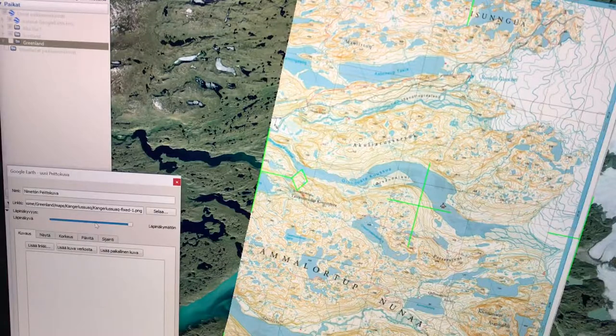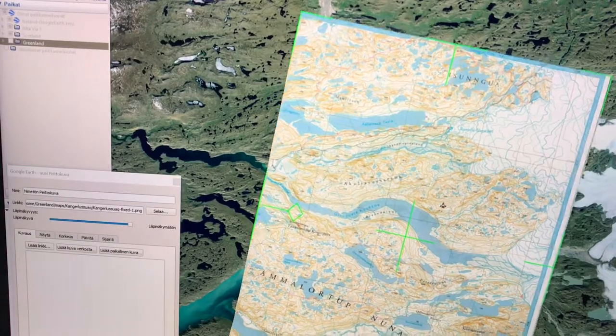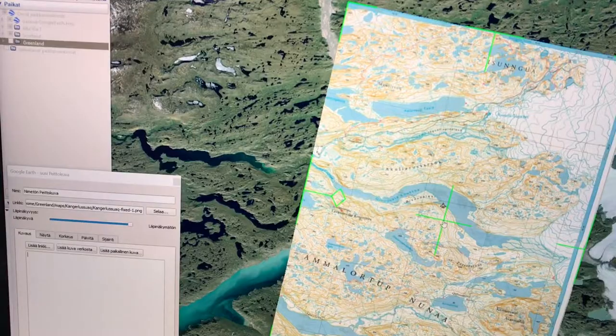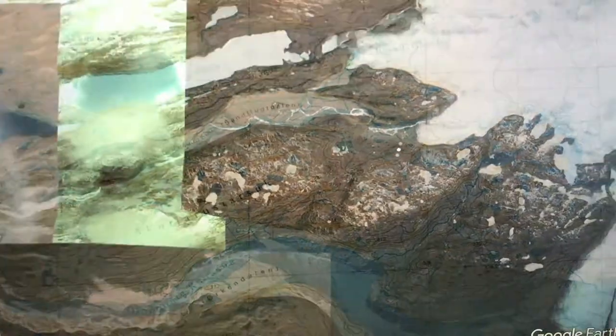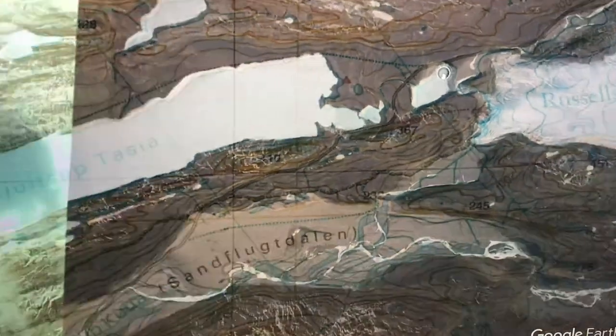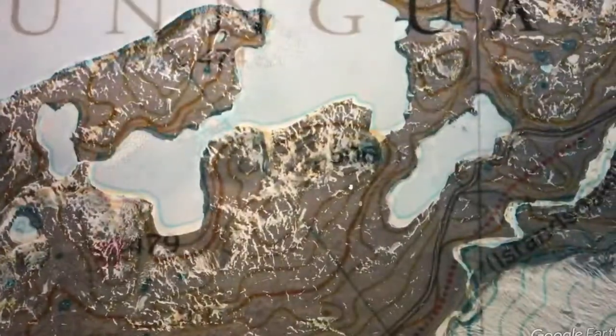Now comes the tricky and probably the least precise part of the process. I need to use these tools to make the map fit the satellite image, which can sometimes take surprisingly a lot of time. The point is not to be 100% accurate, but you want to get it as close as possible, because the accuracy of your route depends on that. To get this right, look for prominent landscape features — in this case a glacier, lakes, and there's even a road here.